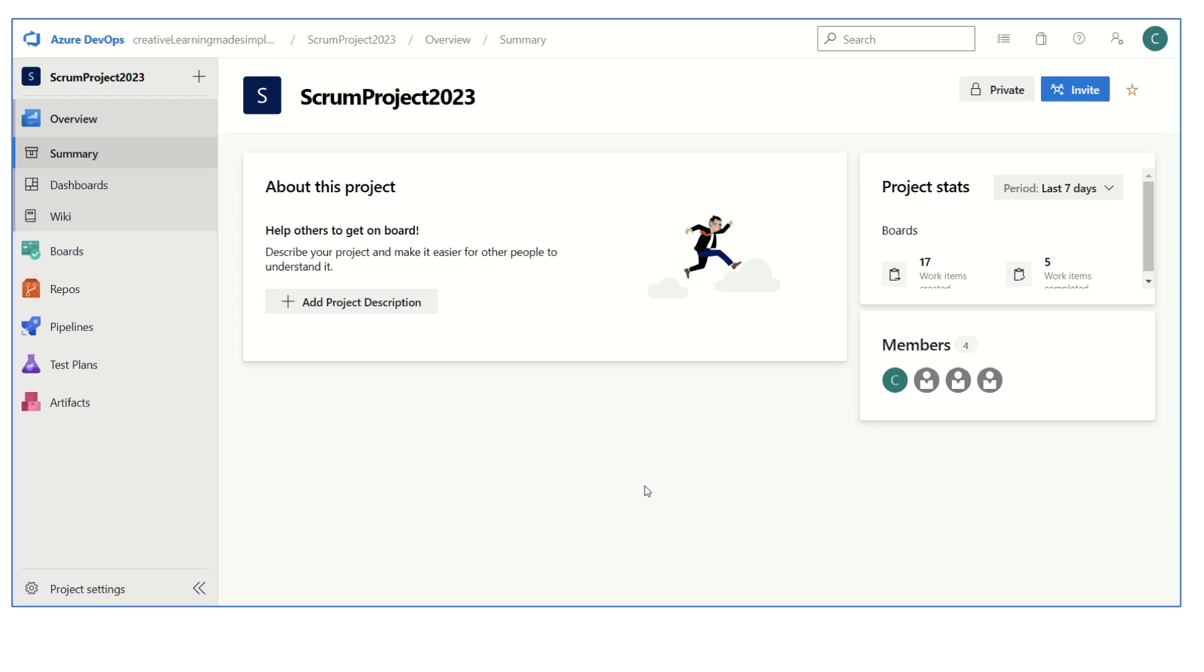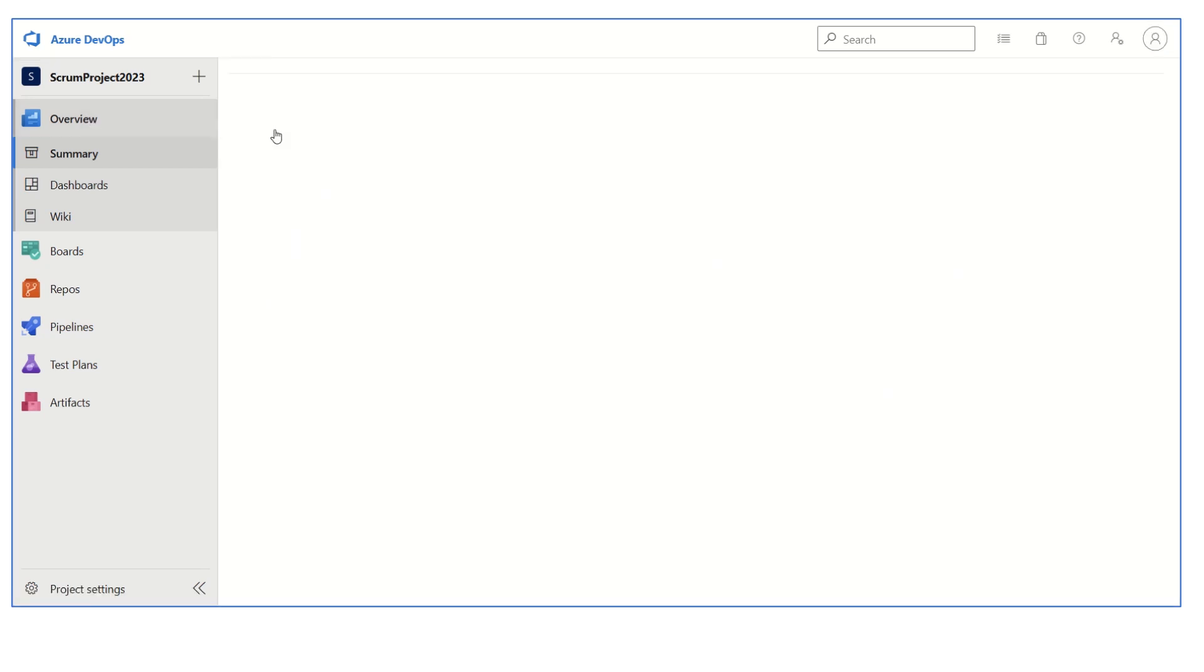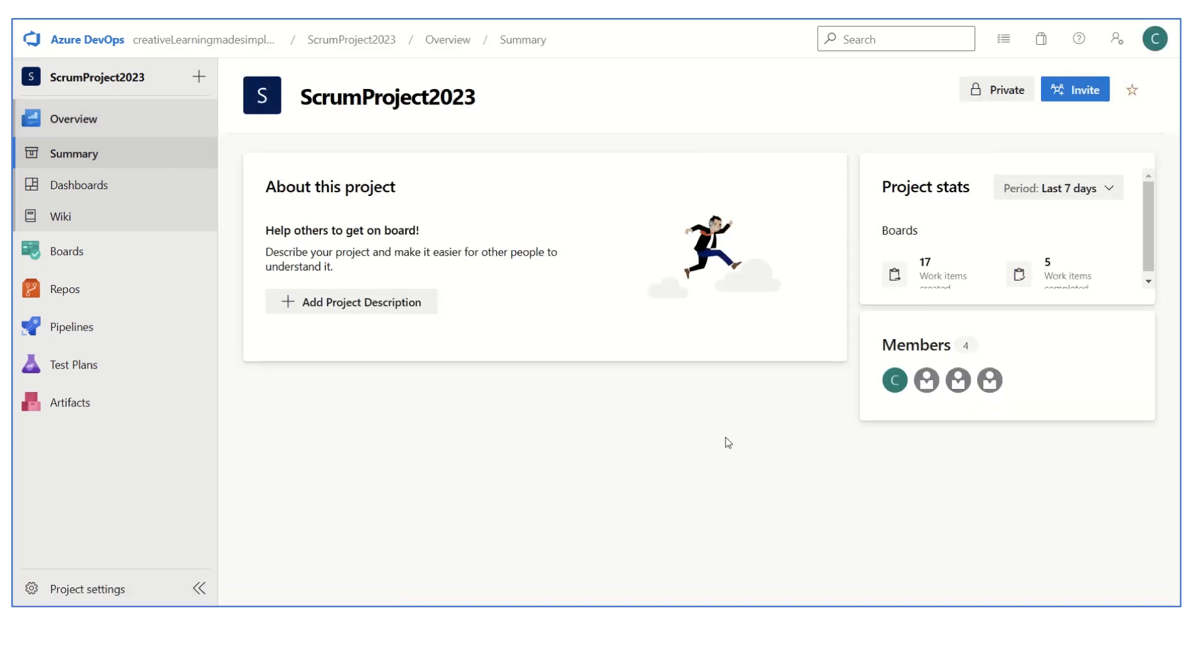I'm sharing the same project, ScrumProject2023, which I have set up in the Azure DevOps lab. We can always click on the left navigation, the overview, and we can get details about this project, like how it has been configured and how many work items have been defined in the board.